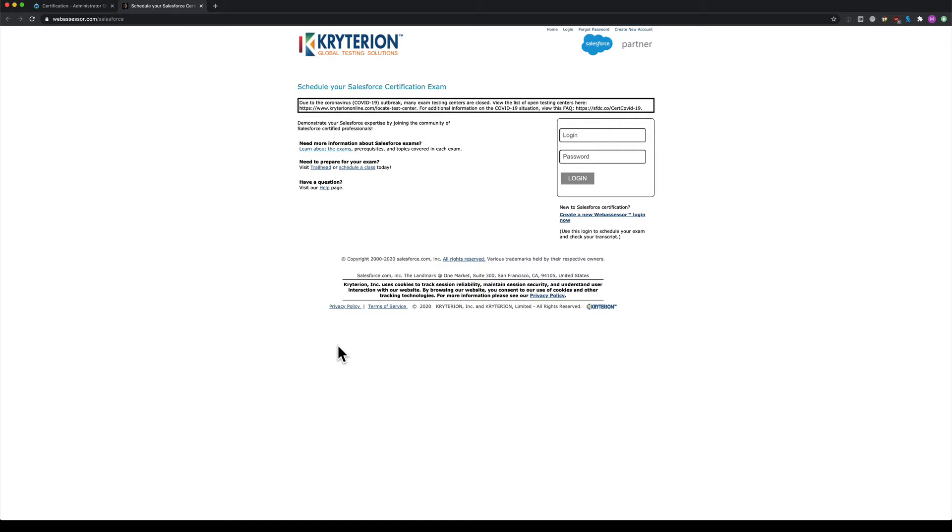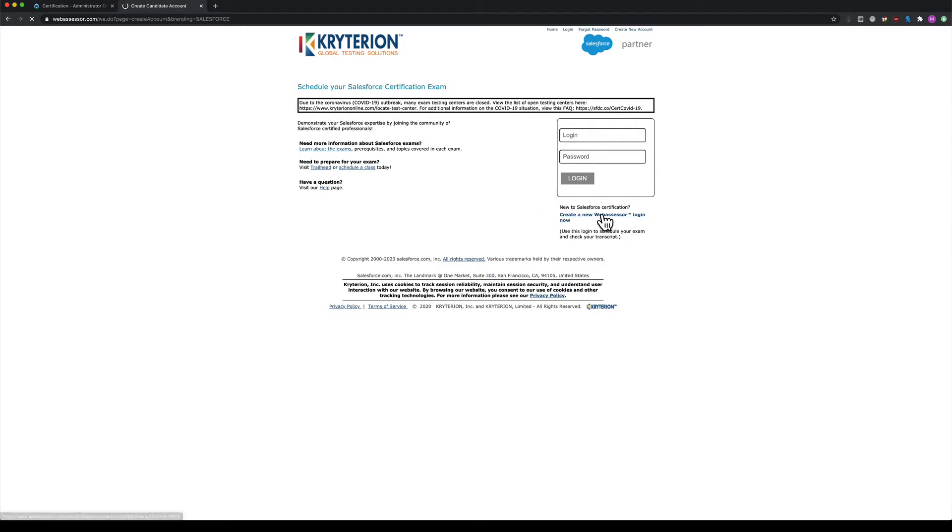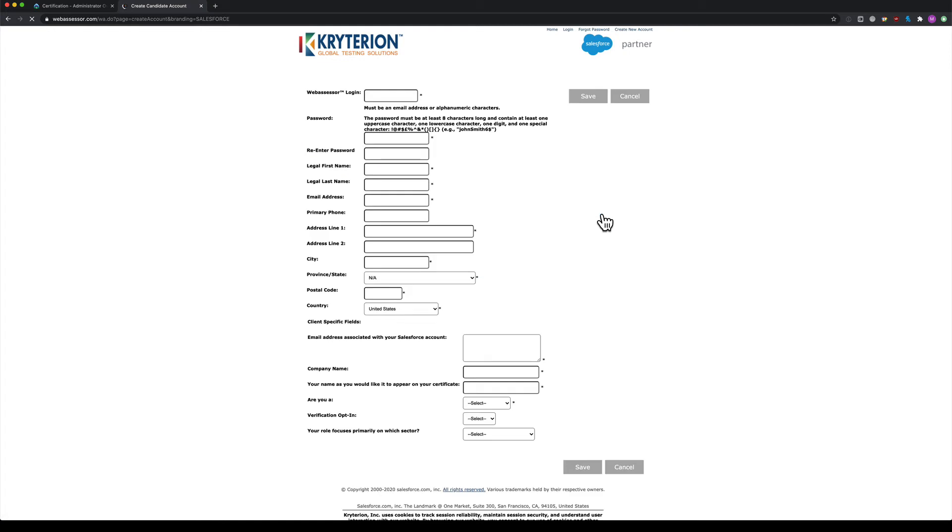If you haven't created an account before, you'll need to create a new one. On the right-hand side, you'll see 'create a new web assessor login'. Click on that to open the signup page.